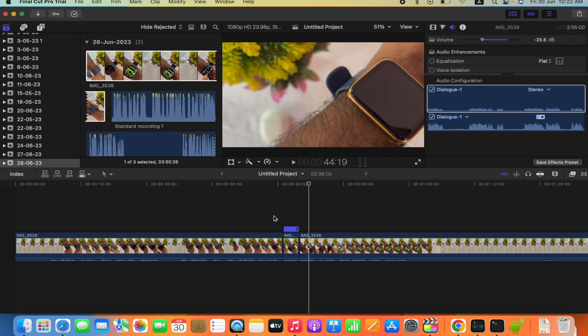So this is how you add speed ramp to your video clip on Final Cut Pro app. Thank you.